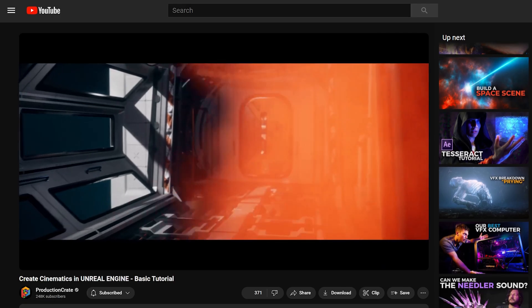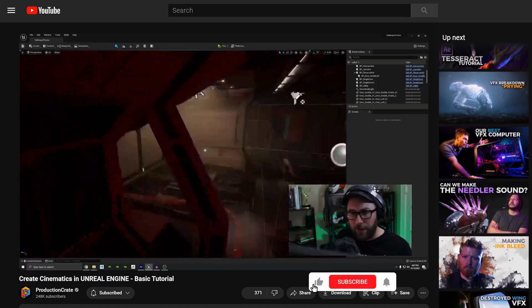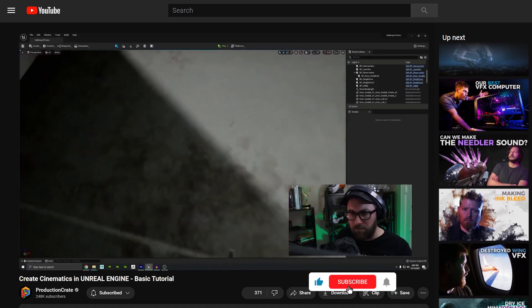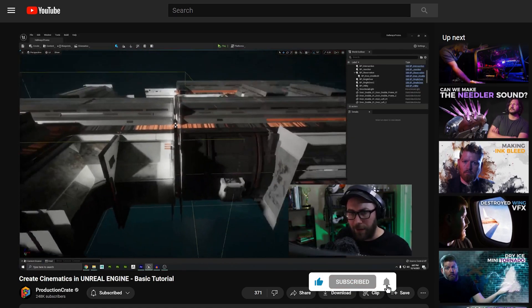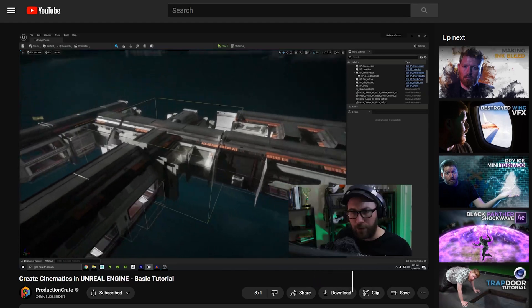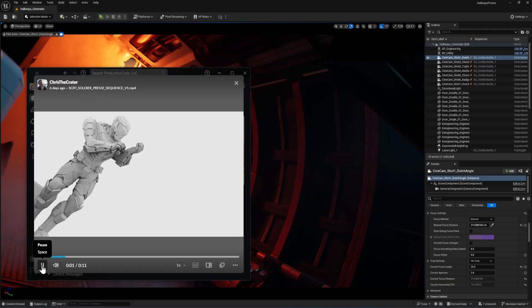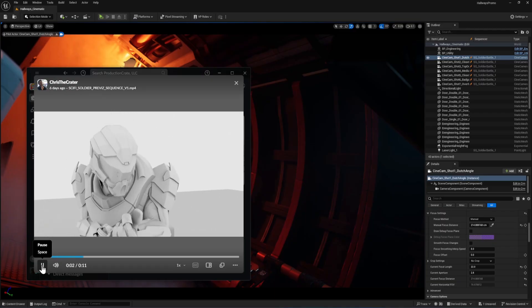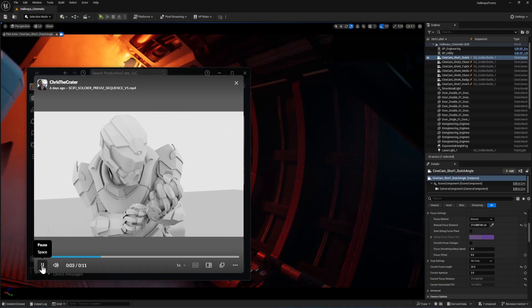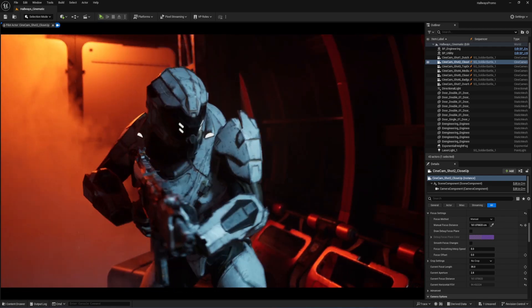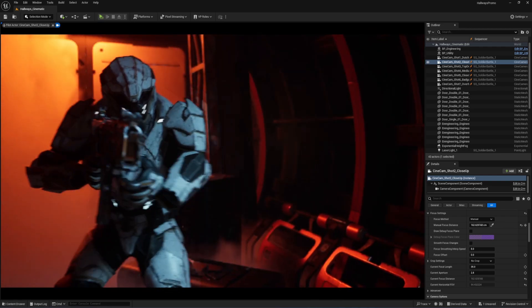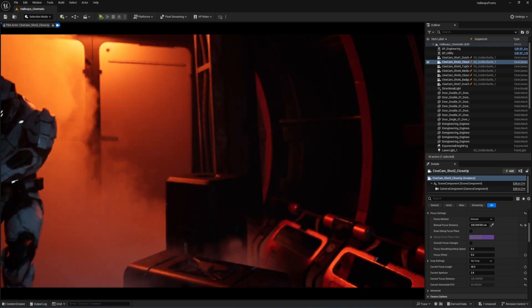The next step was to actually set up all of our cameras. For a detailed tutorial on how to do this in Unreal Engine, check out our previous video on the topic. This time the process went extremely smoothly because, once again, Chris and Nico were able to quickly iterate and create pre-vis animations for me to work from.